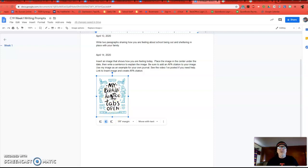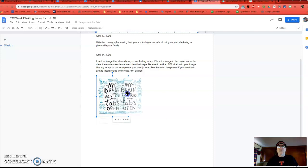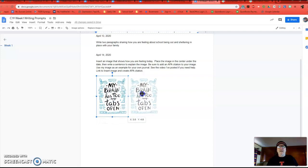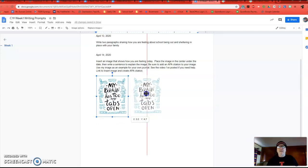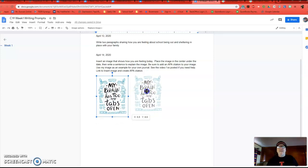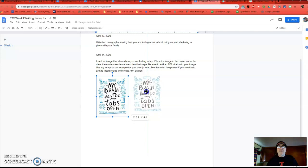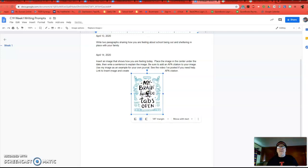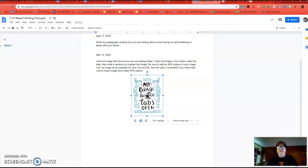Then I'm going to move my cursor into the middle of my image, and I'm going to grab it and pull it until I see a little red line. Oops, there it is. And that means I have centered my image, which is part of the assignment.